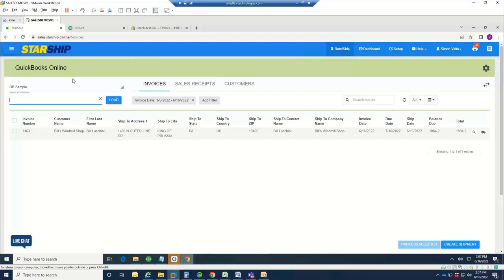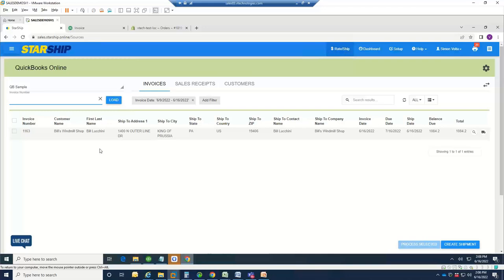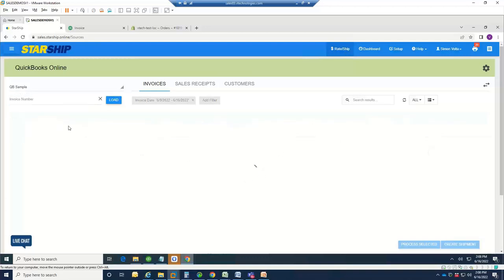The nice thing with a cloud-based application is that anybody in the company can use it, have access to it as a named user. There are no plans that we're going to restrict you on user counts. So if you have 10 users, 2 users, 100 users, it doesn't matter to us. You can log in anywhere in the world to this product. When you log in, you essentially see all of your QuickBooks Online orders will be listed here for you to choose from.